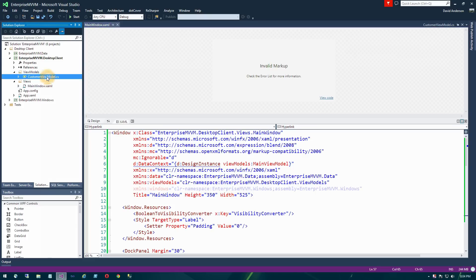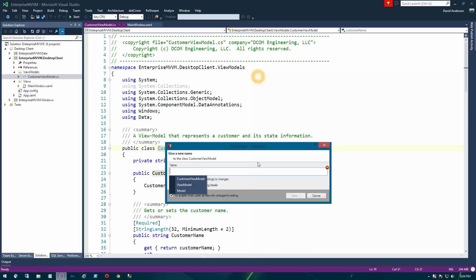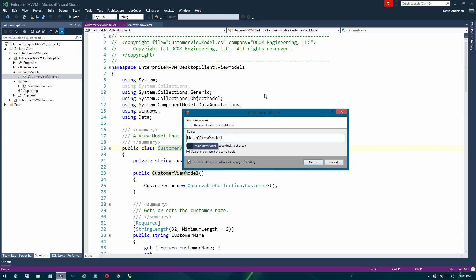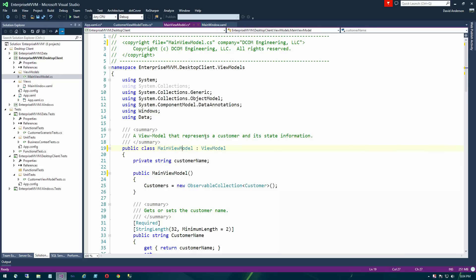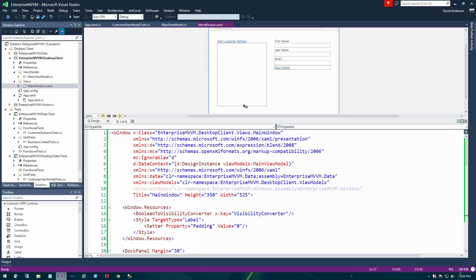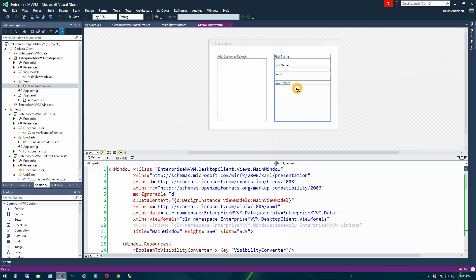We're going to go to view models, take the customer view model, and refactor it to be named main view model using ReSharper. You'll need to refactor all references from customer view model to main view model throughout the project. Now that we have that piece done, we'll compile to make sure the refactoring succeeded. In the UI designer for our view you can see the changes — a couple of hyperlinks to add a customer and grab the list of customers, and on the right side the form that allows us to edit values, save the record, or delete it from the database.